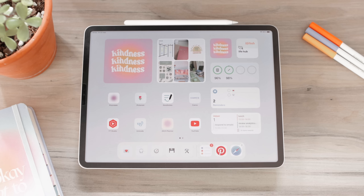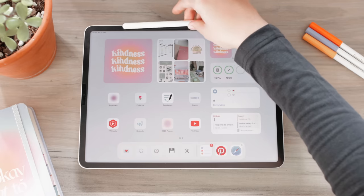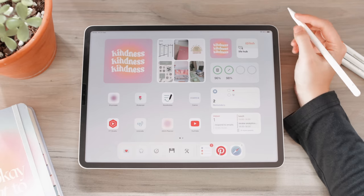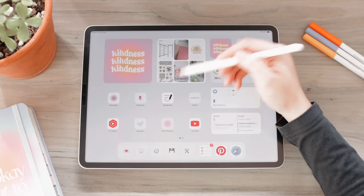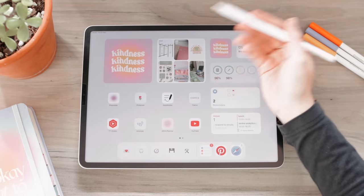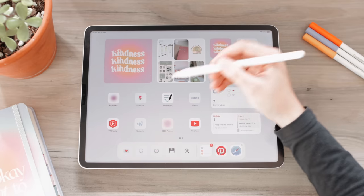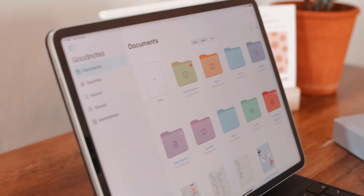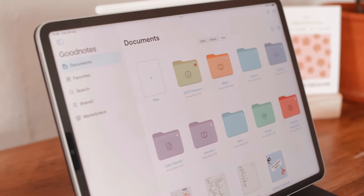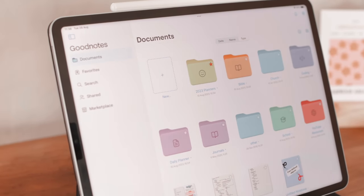Let's just get started because this is going to be a long video — we have a lot to cover. Here we have GoodNotes. You can see the new icon for GoodNotes 6. If yours looks different, it's probably because you're still on GoodNotes 5. Let's go in and take a look first at the UI, how everything looks within the app, and how you navigate the app.